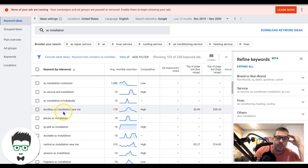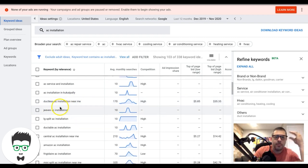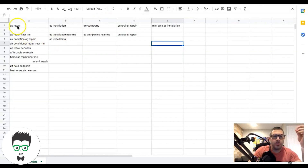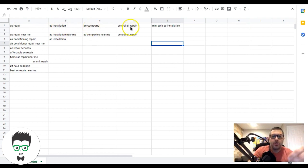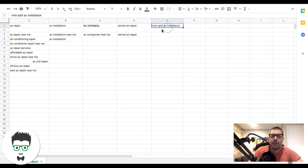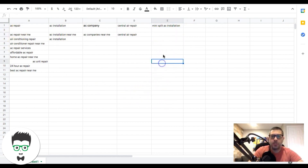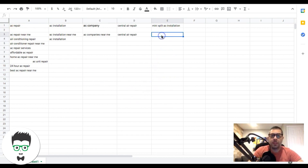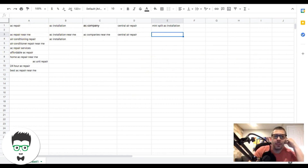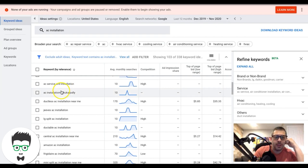'Ductless AC installation' — I'd create a ductless ad group and put this there. You want to make sure that in each ad group, the ads speak specifically to that theme — AC repair ads speak to AC repair, AC installation ads speak to AC installation. The biggest mistake we see in audits is people cloning ads across every ad group with just minor tweaks. You have to break the ads down to what people are searching for. It's all about relevancy and intent.